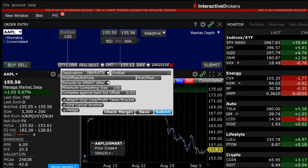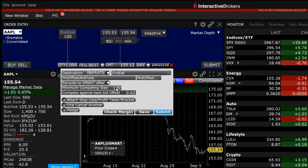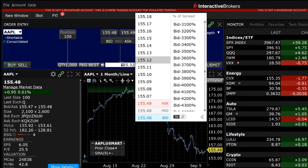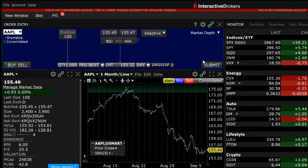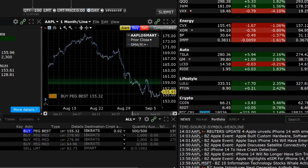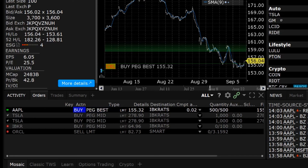The peg to best order type allows the investor to add offsets to compete for liquidity. For this example, the investor will set the compete against best bid offset to 0.02, set minimum competing size to 50, and exit out of the advanced panel by clicking on the red X in the upper right-hand corner, and adjust the limit price to the desired amount. The investor then clicks submit and reviews the order confirmation screen before clicking on transmit to send the order. In the activity panel, the order will show IBKR ATS in the destination column, pegged to best in the order type column, and 0.02 in the compete against best bid or offer offset column.